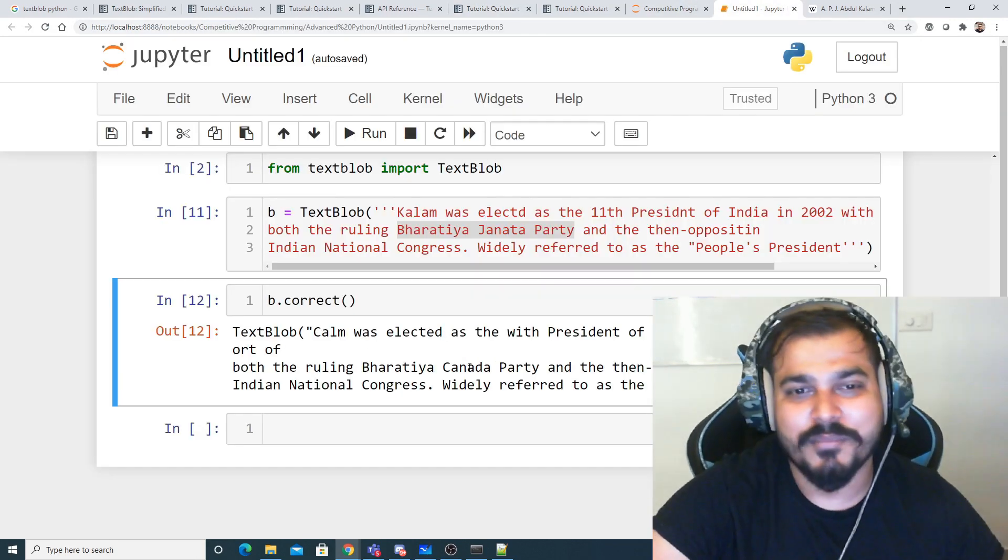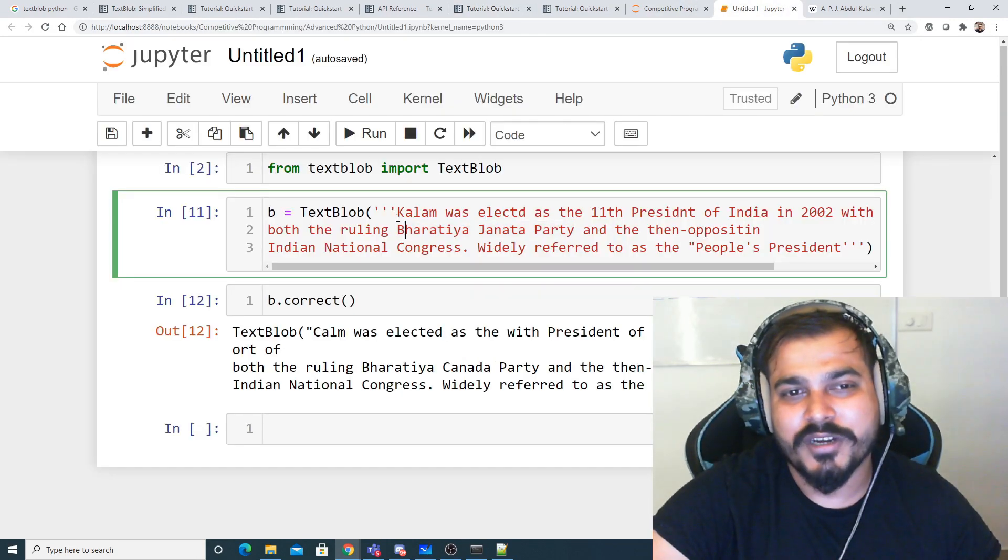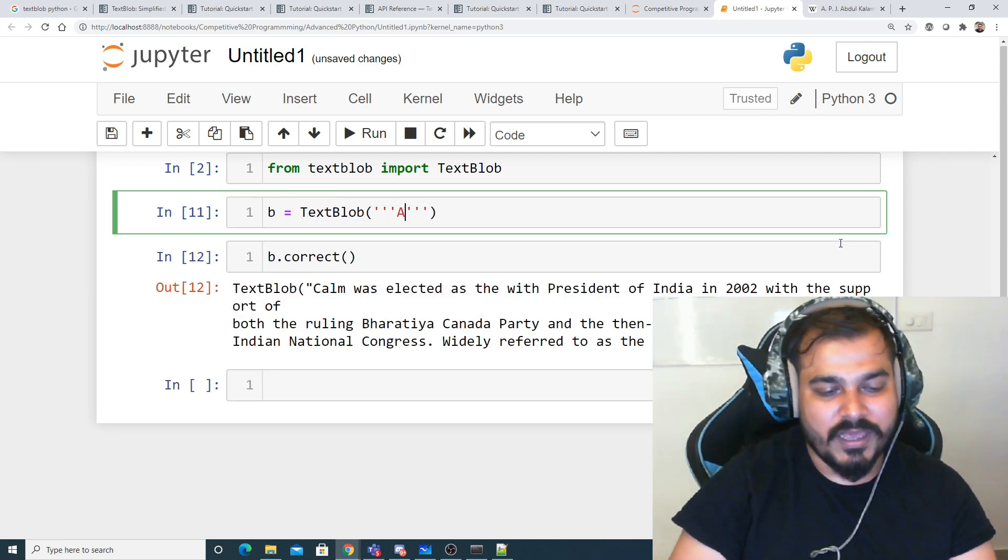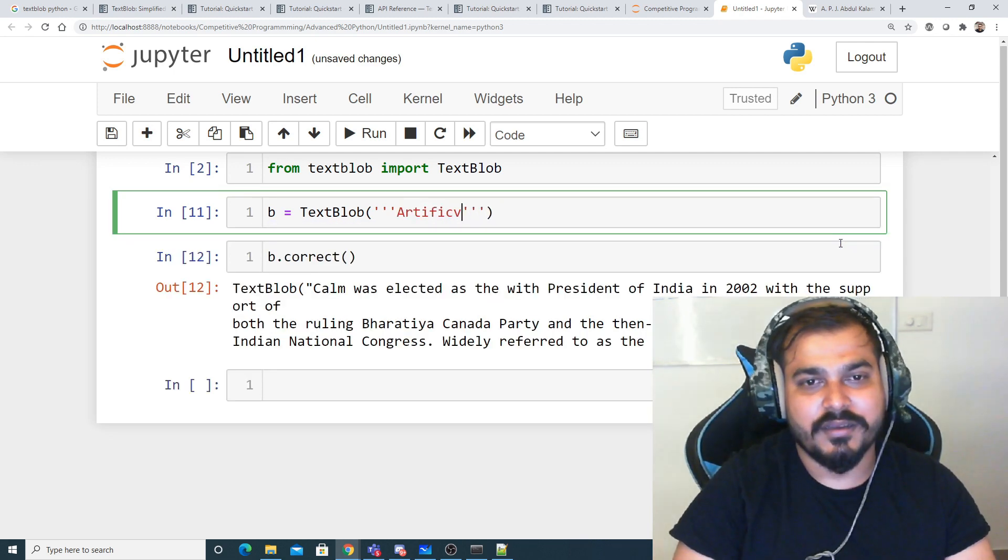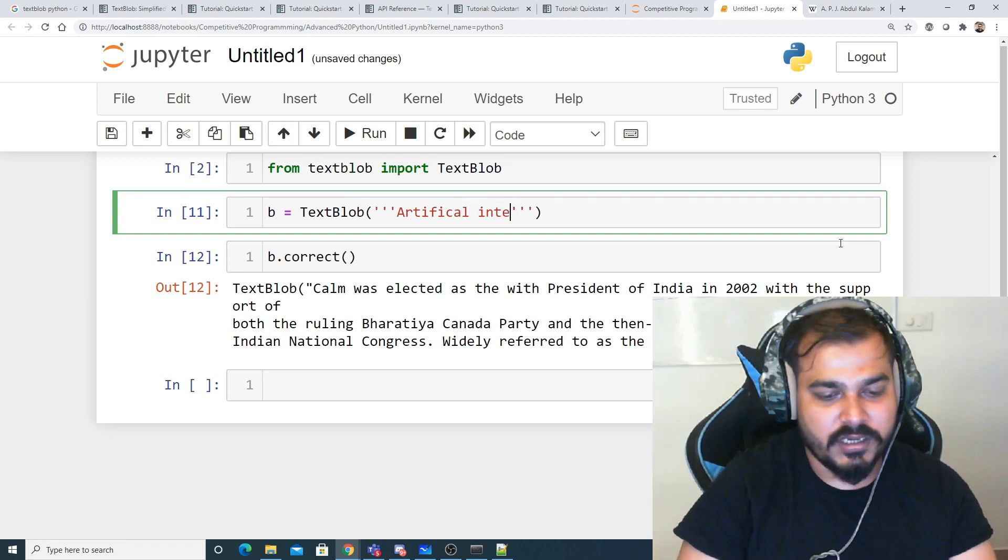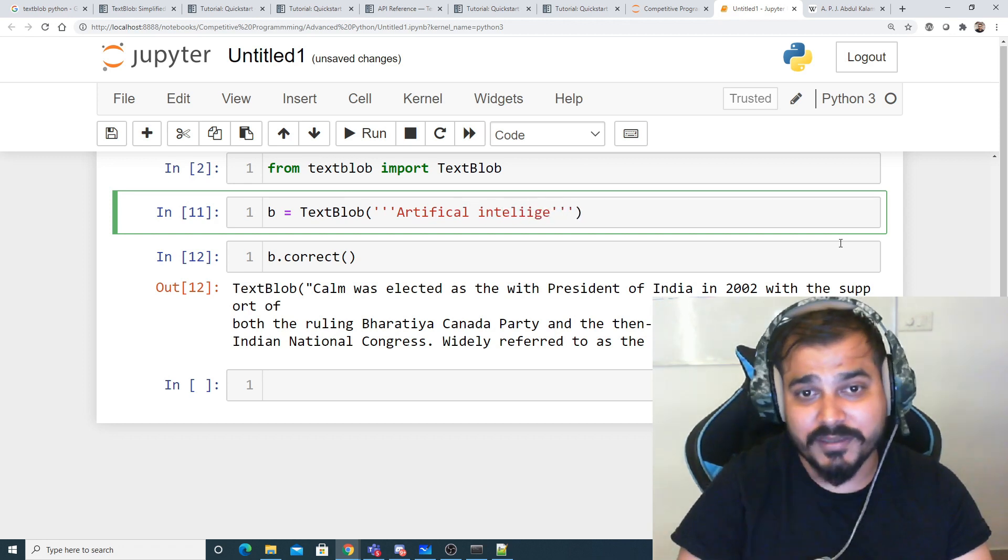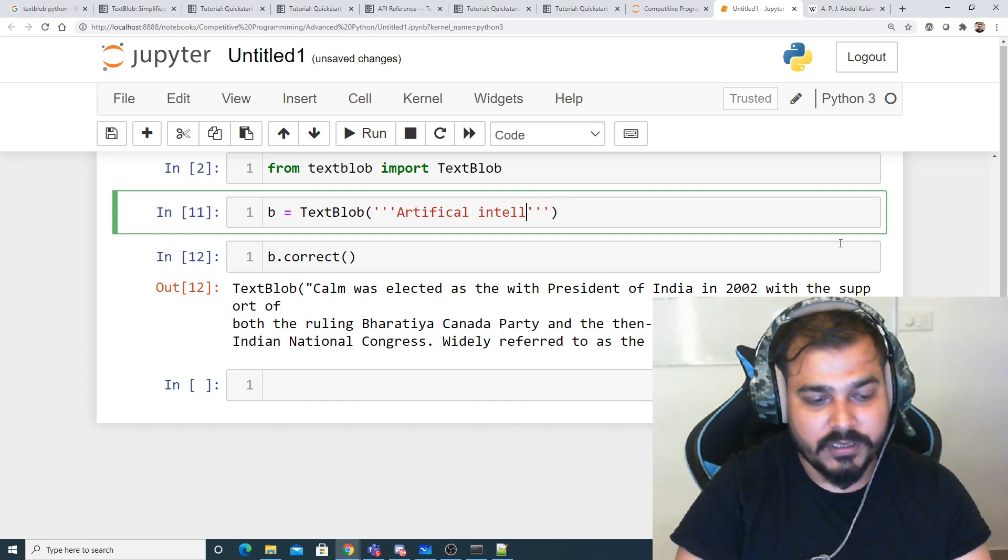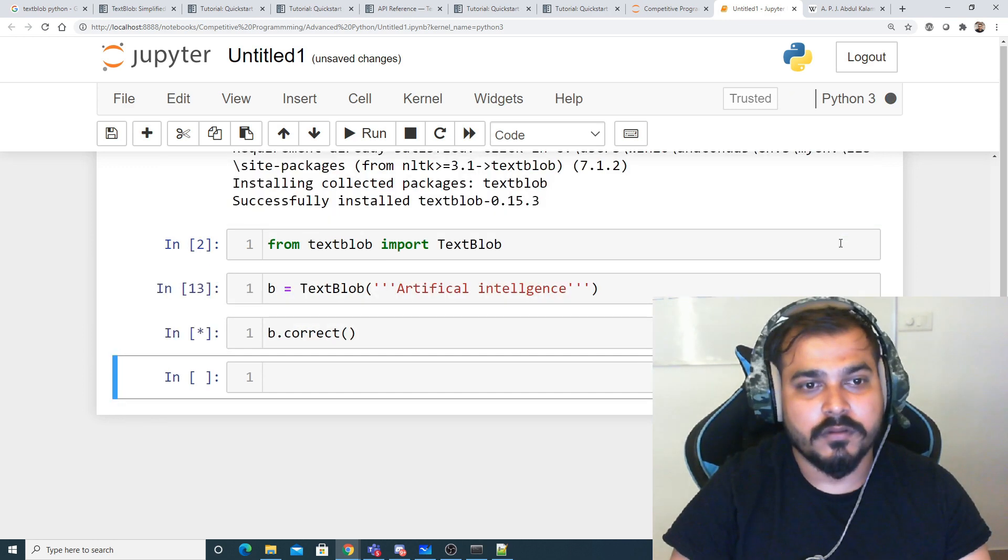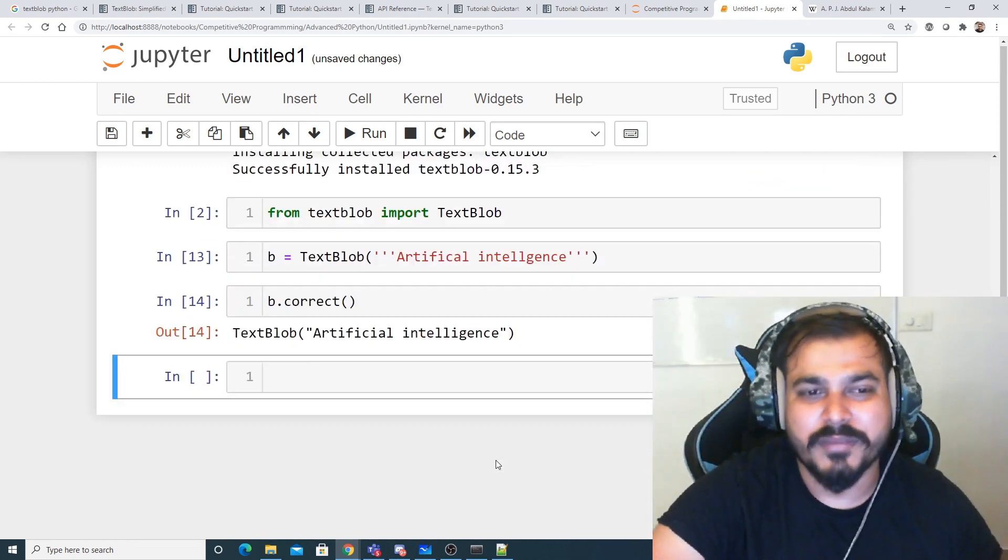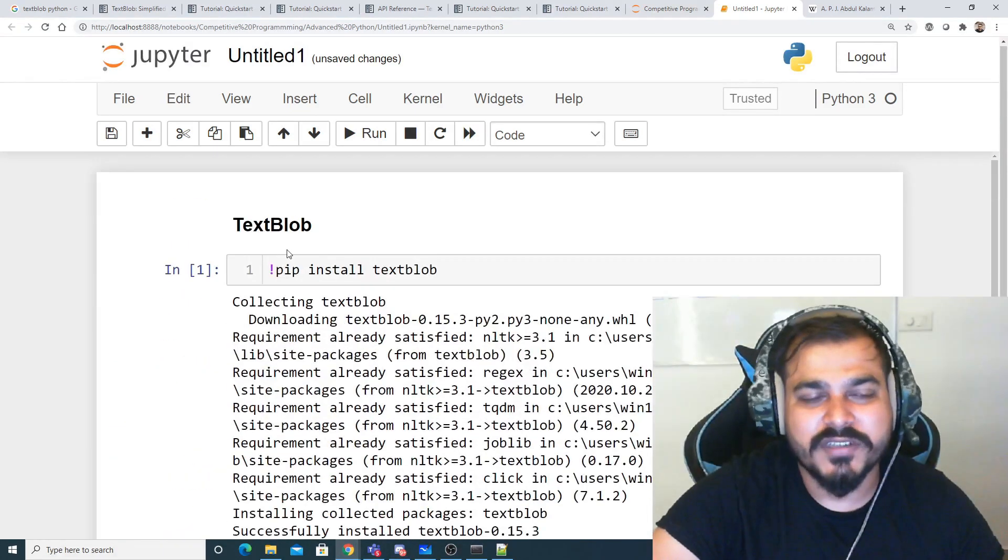Let's see if I write 'artificial intelligence', probably making some mistakes. If I go and see 'artificial intelligence', it looks amazing right?